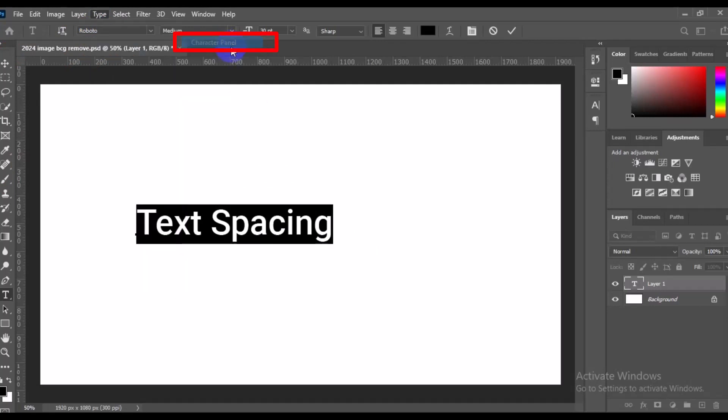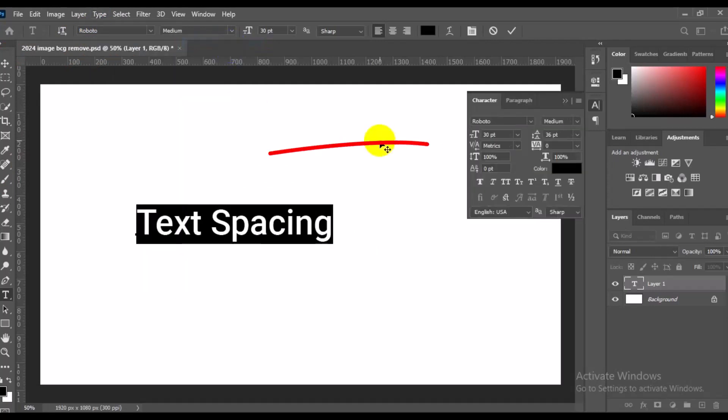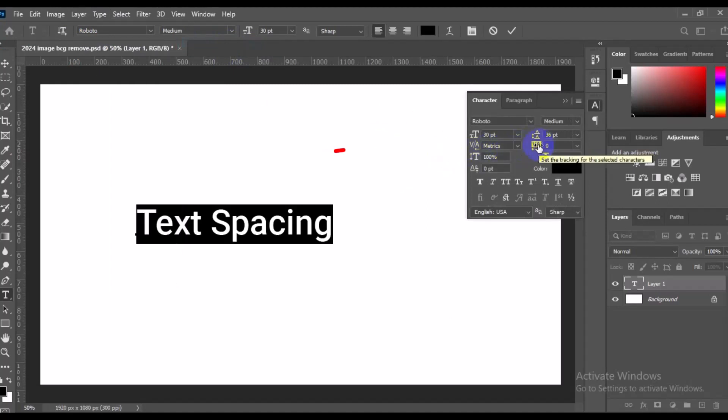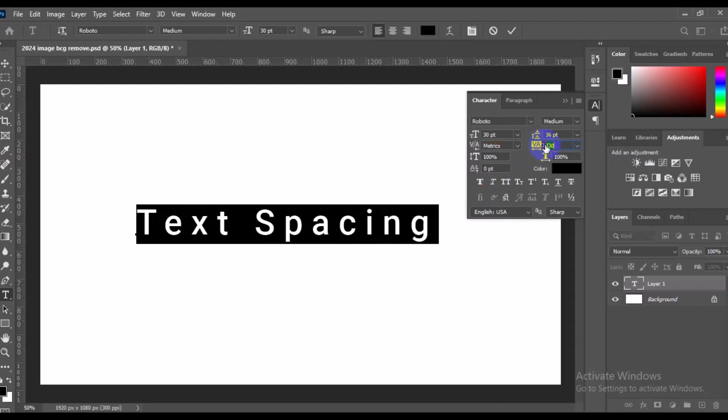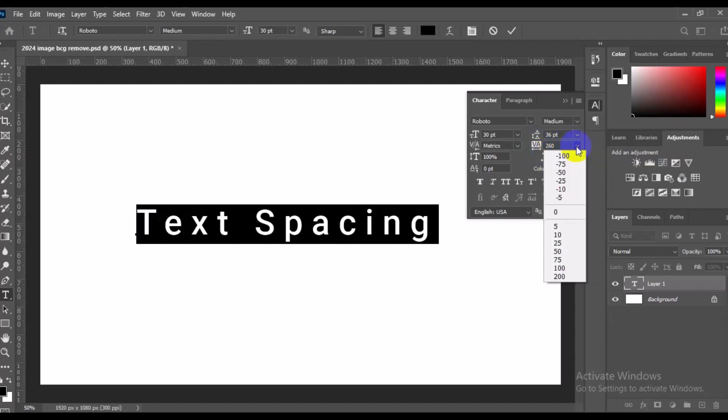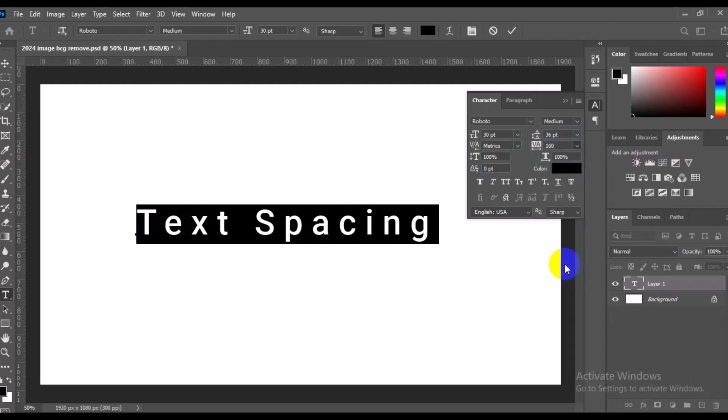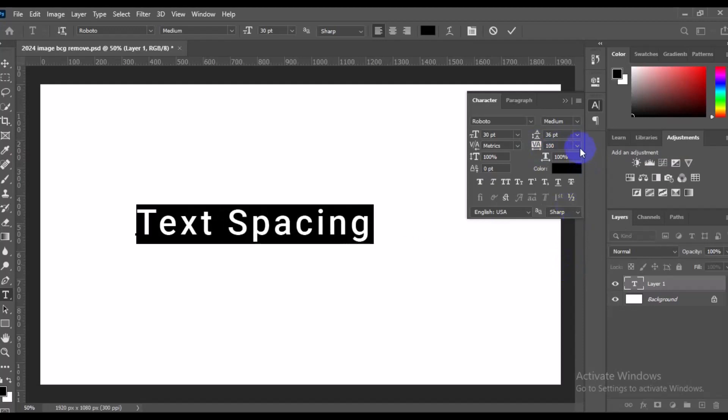Now you want to space the text. The next thing you need to do is come to the V/A here. This allows you to track, and this allows you to give text spacing. Then you can simply slide it this way. So the more you slide, the more spacing you have in your text. You can also come here and enter the percentage. Let's put it at 100. If you are not satisfied with 100, take it to 200.